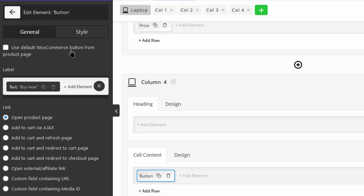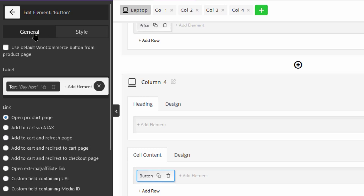Step 2: customize and show the add to cart button in the table. When you choose button from the list of elements, you can customize the add to cart button by making some changes in the options available in the general and style tabs of the left panel.